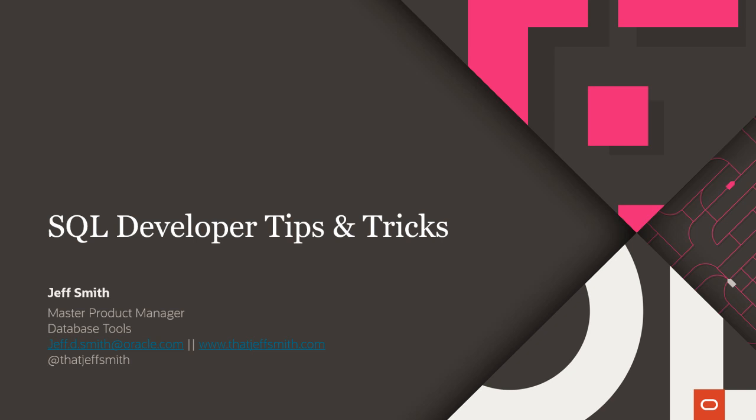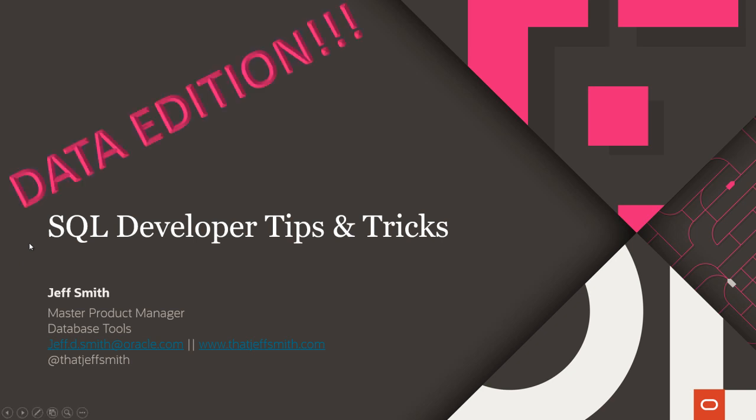Today, I want to do a shortened version of a talk I did at Code One this fall in San Francisco. It's a talk I've been doing for a very long time, SQL Developer Tips and Tricks, but I gave it a data-specific twist. All of these tips and tricks are about making it easier to work with and understand the data that you are interacting with in your Oracle database.